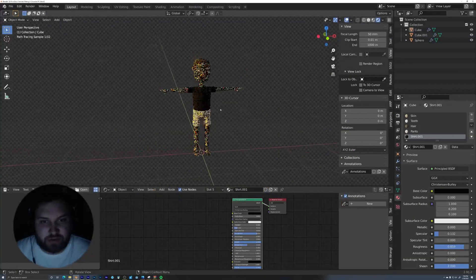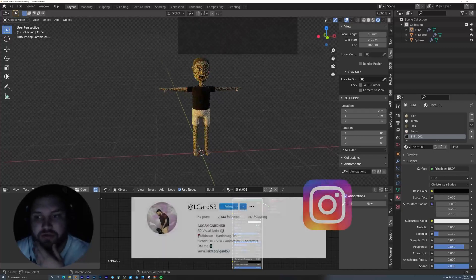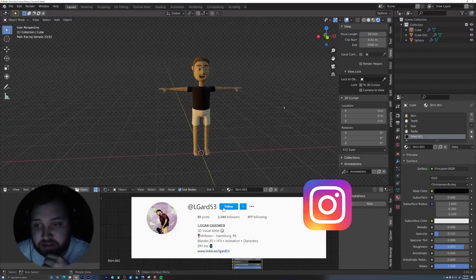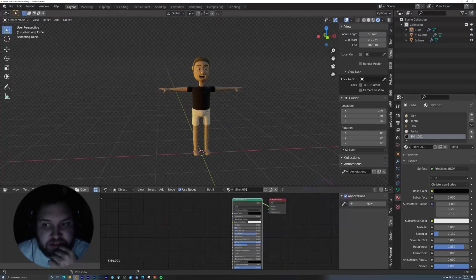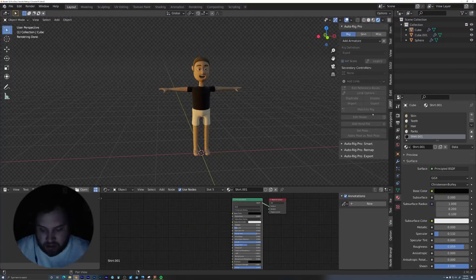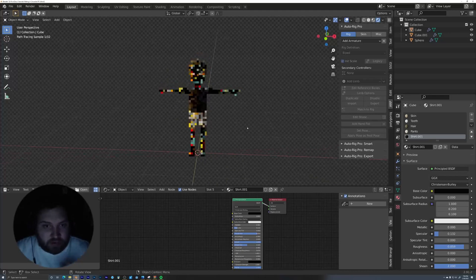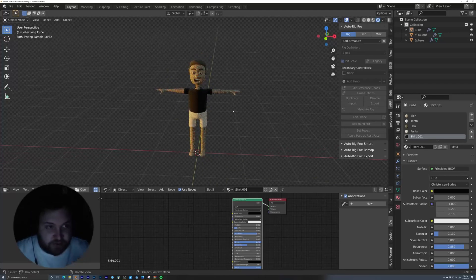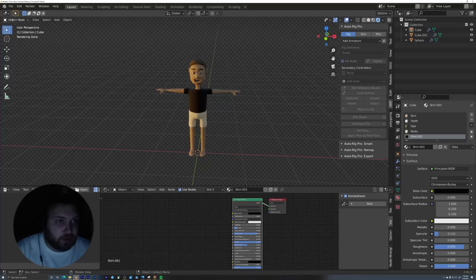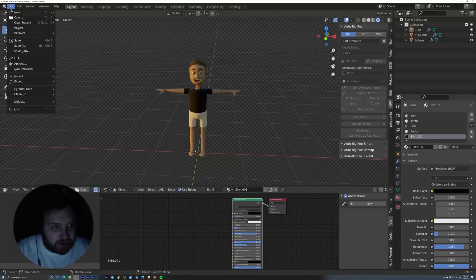There's a couple different ways to create a rig for your character. I've been using AutoRig Pro, but for the sake of staying free, we're actually going to use free software. We're going to use Rigify, which is built right into Blender.